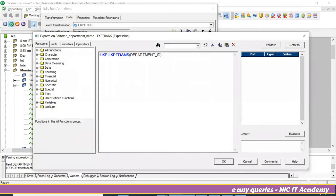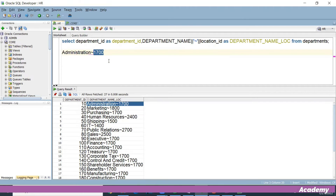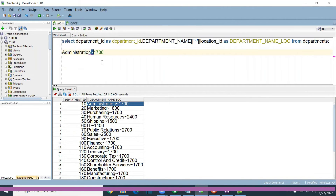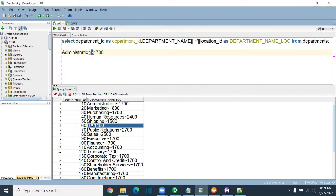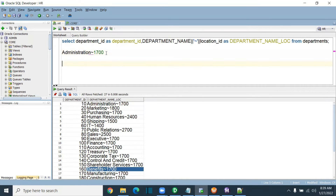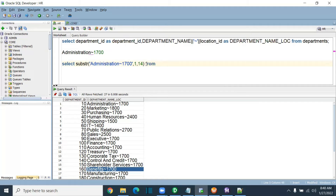How to get the department name? Say for example, the result is 'Administration~1700'. From this, I have to get 'Administration', and from this I have to get 1700 as location ID. Using the tilde symbol, I have to write a common formula. I cannot use a hard-coded number of characters. So I will use INSTR to find where the tilde symbol is — it returns position 15. So I use SUBSTR of the string, from 1, for INSTR(string, '~') minus one characters. That gives me 'Administration' correctly.